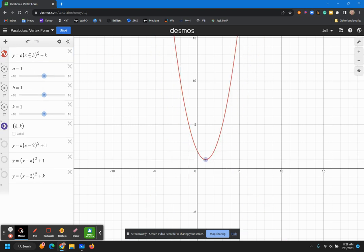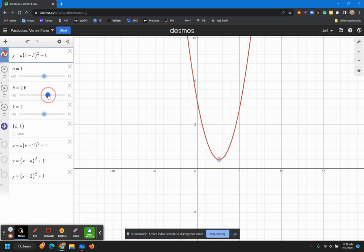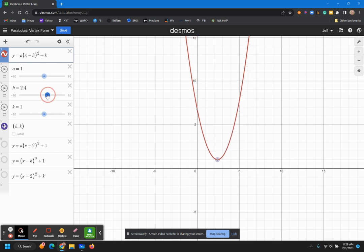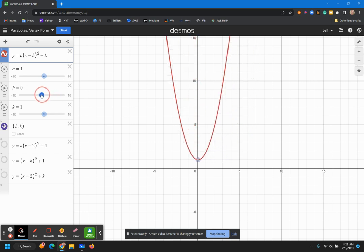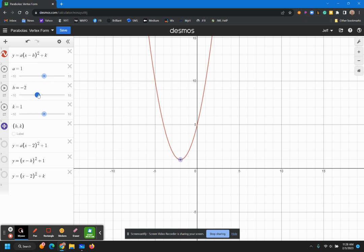H, you can see this h term. This will determine, as h implies, horizontal. This will determine whether it goes right or whether it goes left. And you can see here I am at negative two, and so it's moved two places to the left. But I want you to pay attention. This is x minus h. So when you see an h value of two, you know that it's going to go the opposite direction.